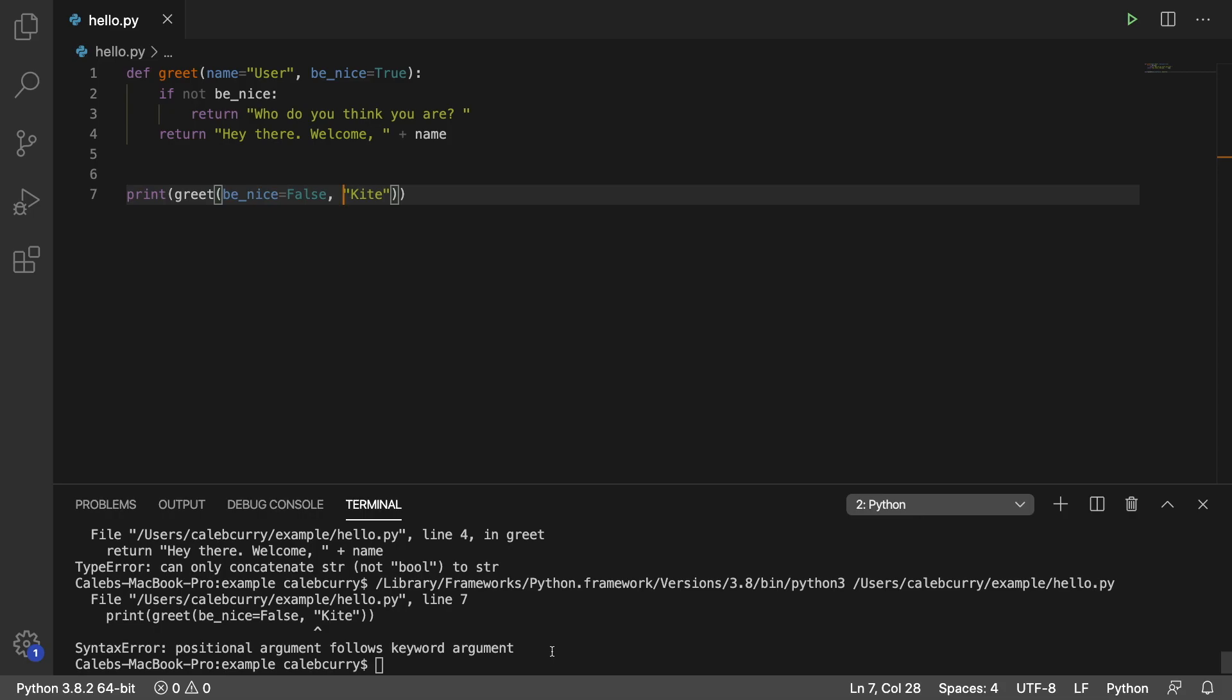So we're going through a bunch of different examples. What exactly am I trying to show you here? My point of this is to show you that positional arguments must come first and then the named arguments.